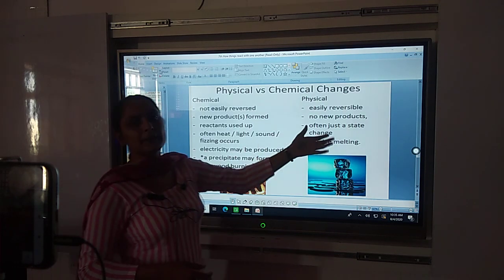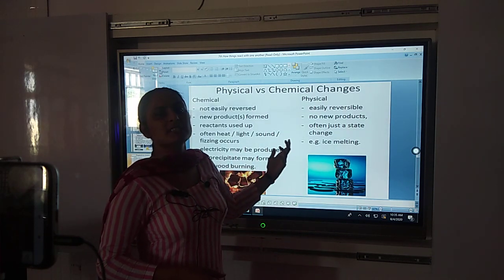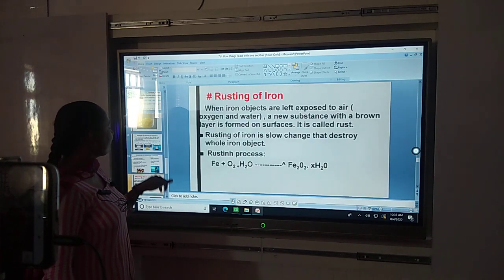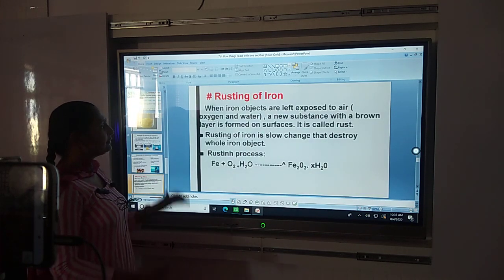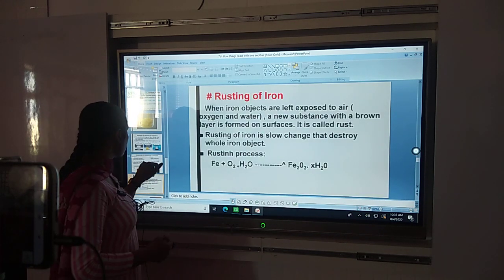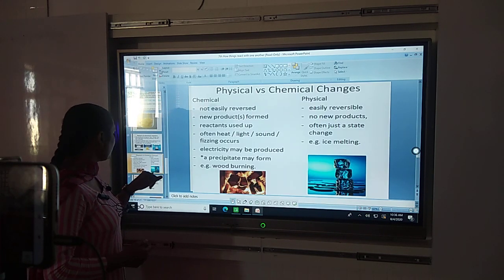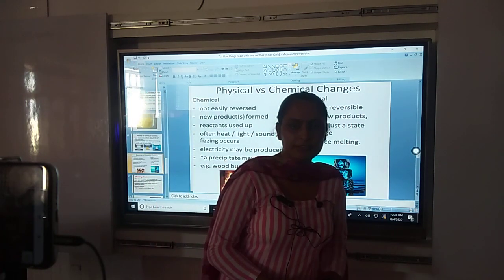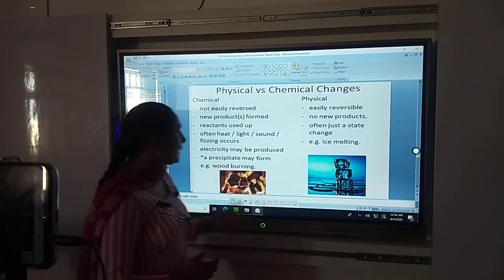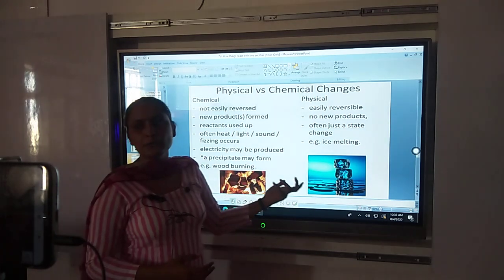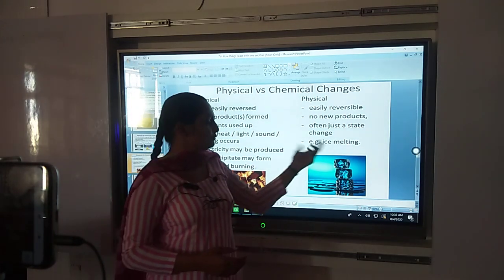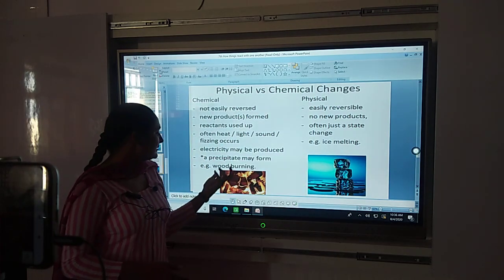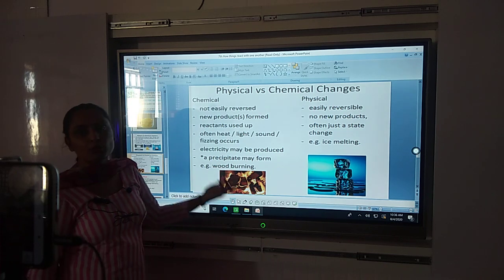Next are the differences between chemical and physical changes. In a chemical change, new substances are formed; in a physical change, new substances are not formed. Physical changes are easily reversible; chemical changes cannot be reversed. In chemical changes, light or heat may be produced.